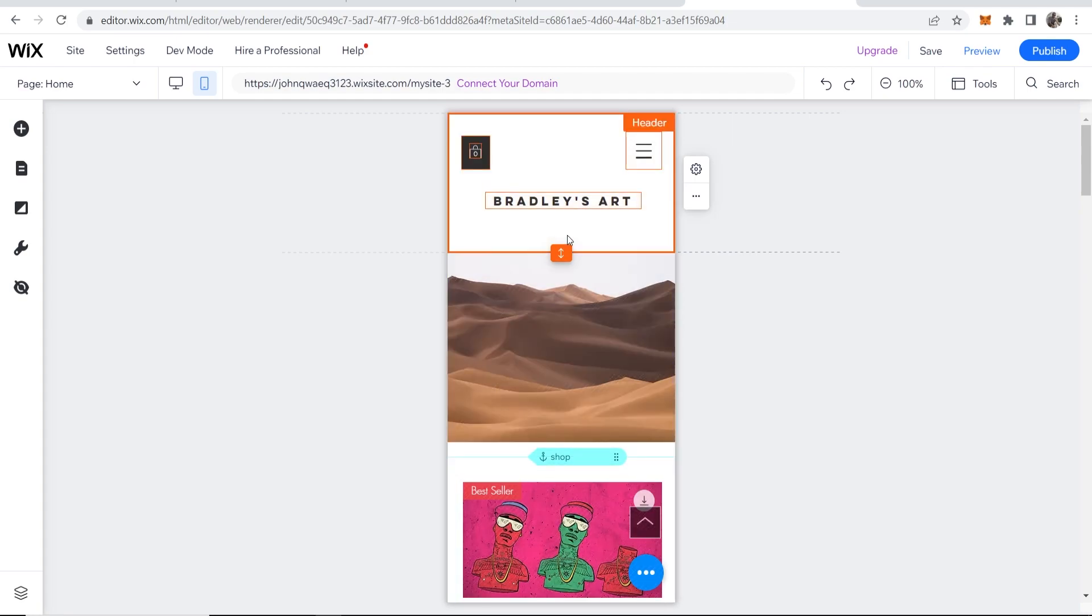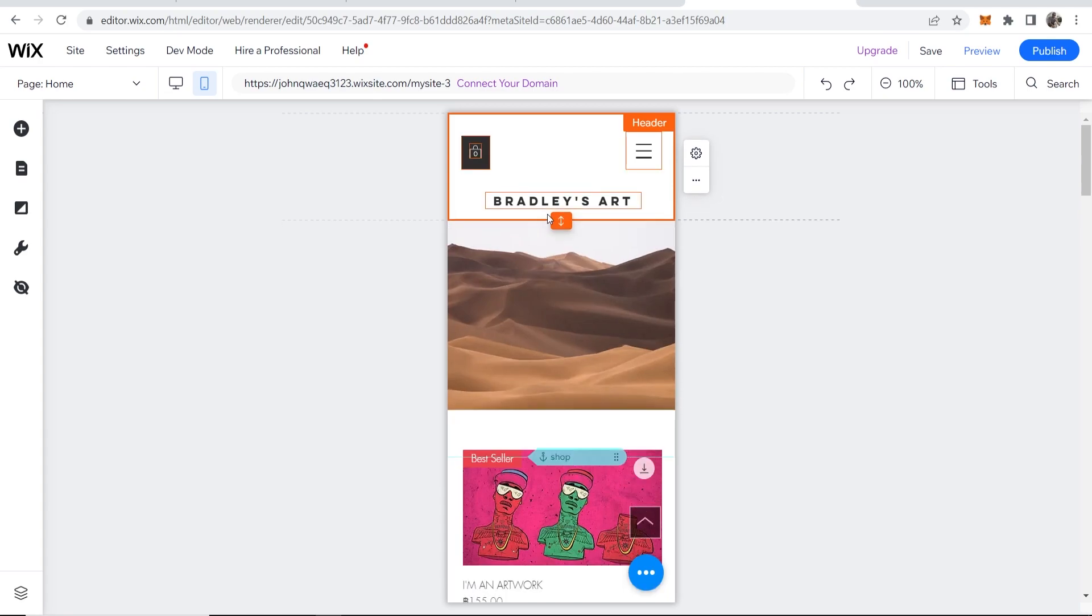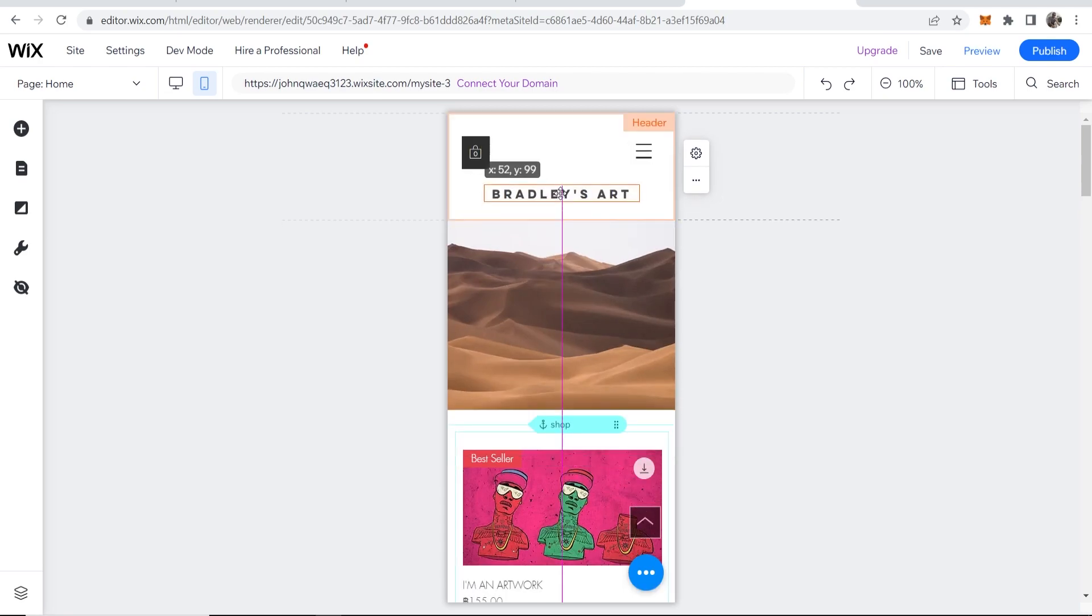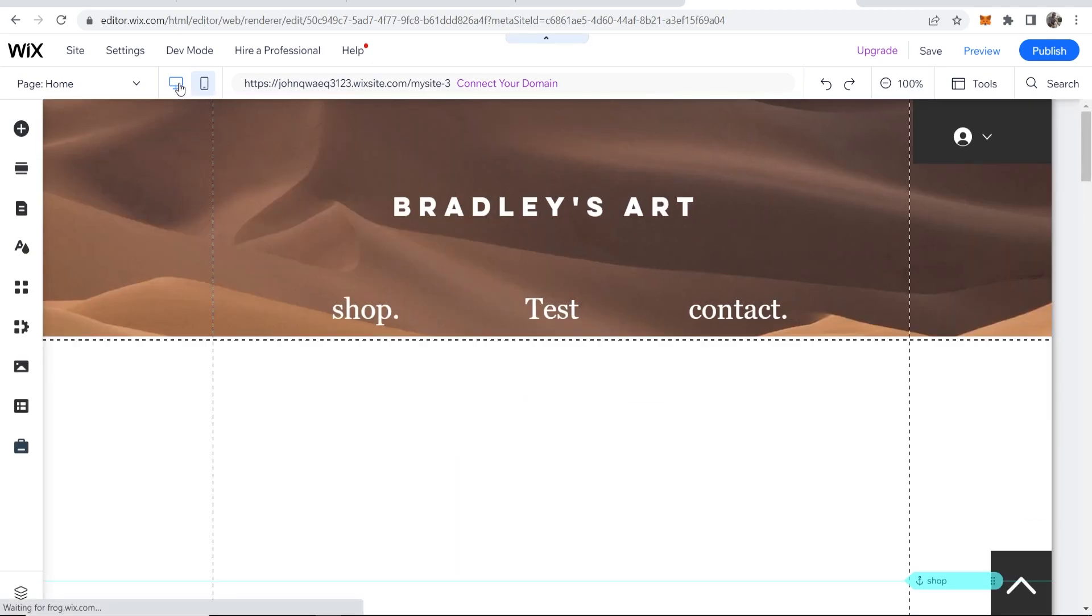What I'm also going to do is adjust this header so we can move it up and remove any dead space. Notice when we go back to desktop and switch to the desktop version it's the same.